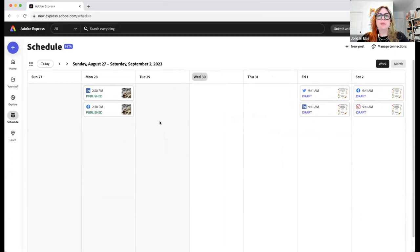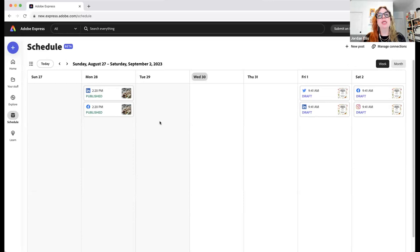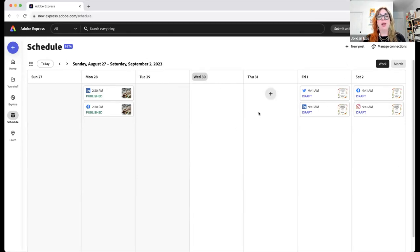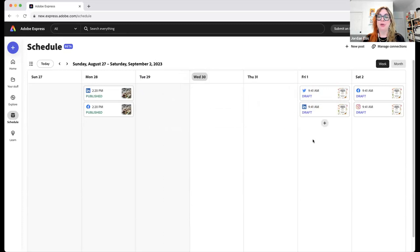Stephanie is getting an error message — at this moment you can only schedule square graphics through Instagram. It looks like there was a change that our team is trying to fix. Joshua is asking if you can see posts that other people in your organization have. We don't have a shared calendar right now — I hope that's coming soon, we get asked for it a lot. Right now it's only through the one account, but I hope we have a shared calendar soon.